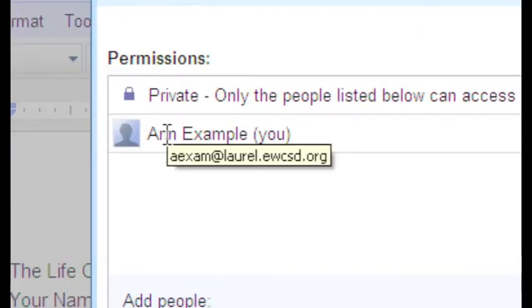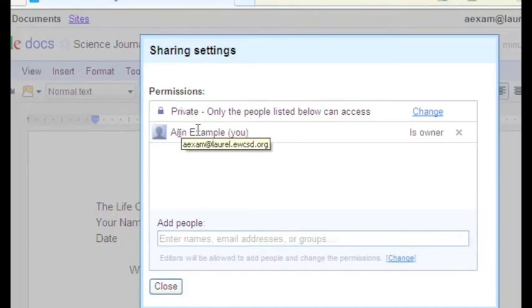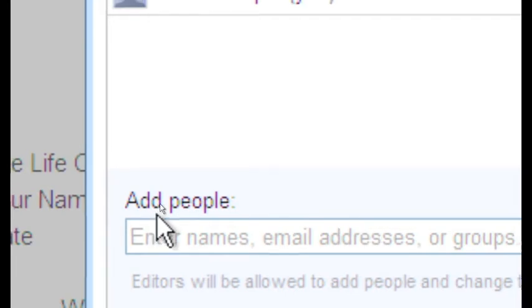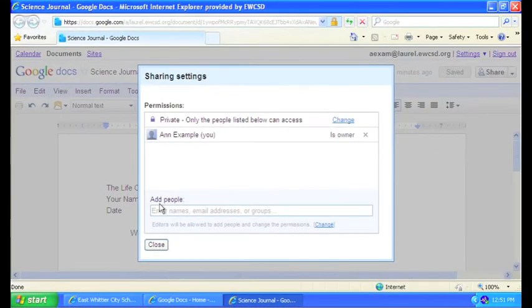Now, so far it's shared only to us and down here there's a place where we can add people. This is where we'll share to our teacher.